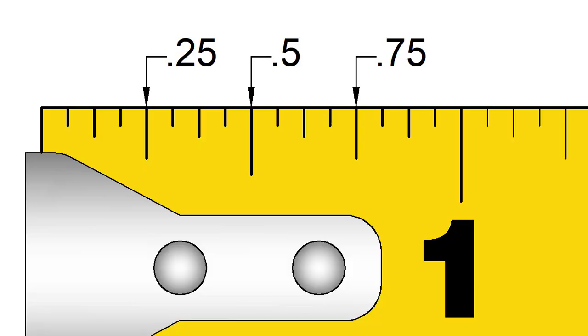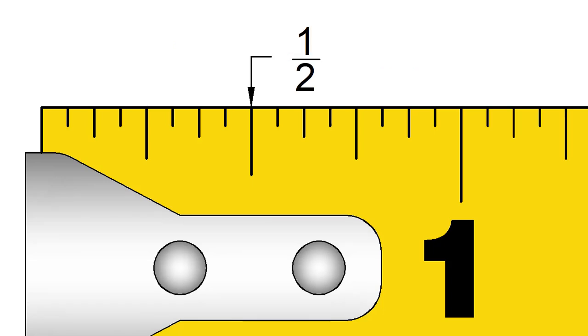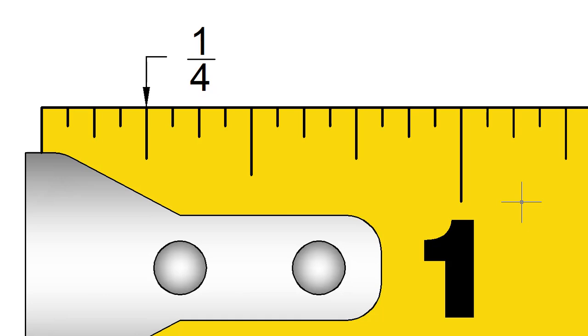An example of a decimal part of an inch would be to use 0.5 to represent 1 half inch and 0.25 to represent 1 quarter inch.